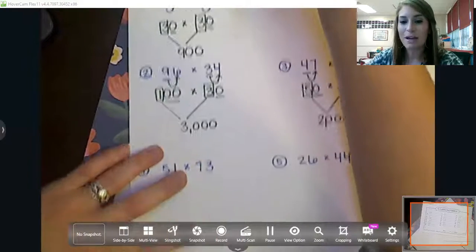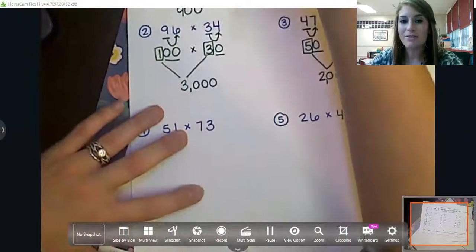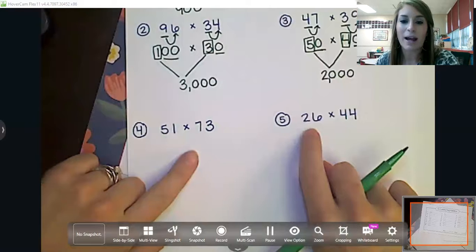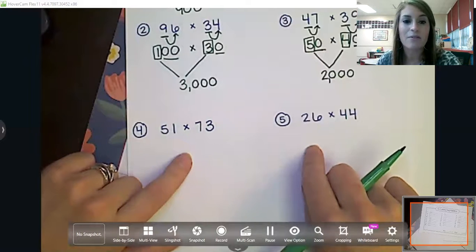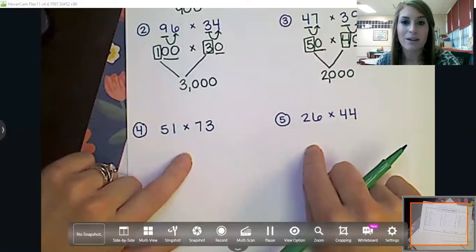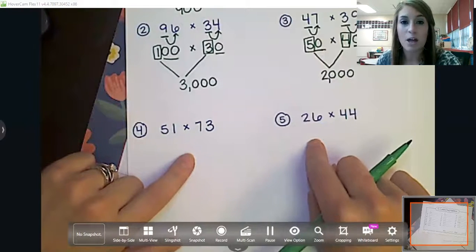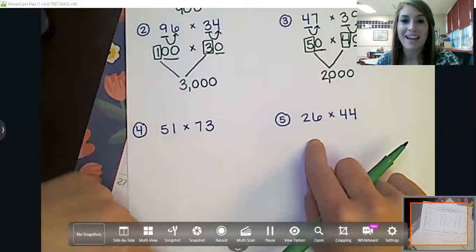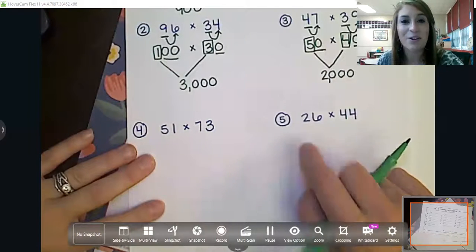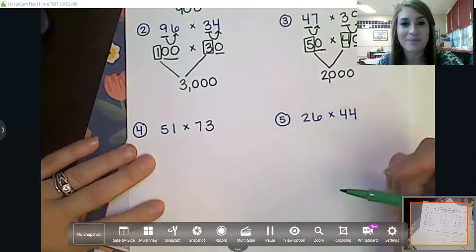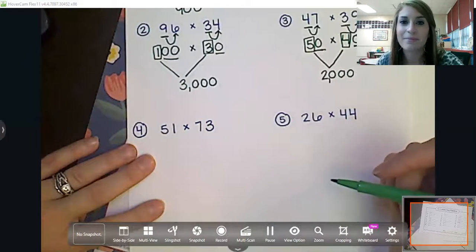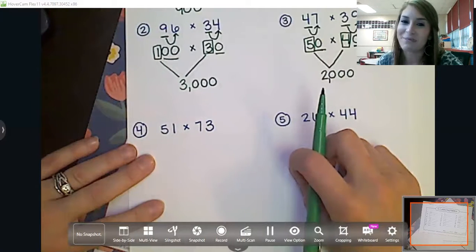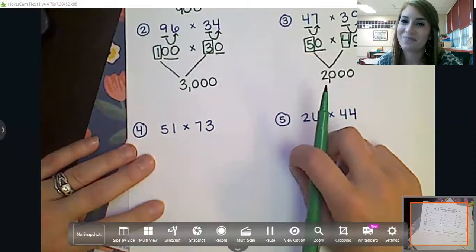All right, I want you to go ahead and pause the video. I want you to write these two problems down and solve them on your own. Then once you've solved them, come back and go through it with me and see if you got it correct. Hit pause.